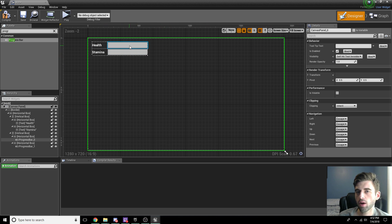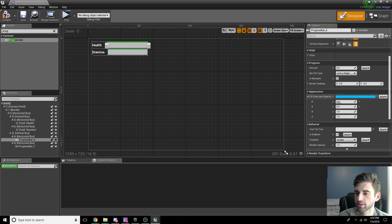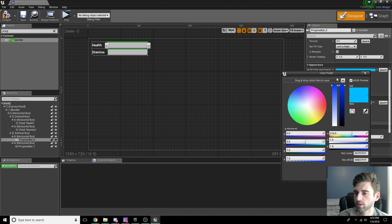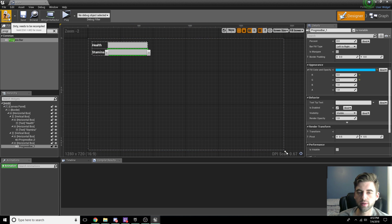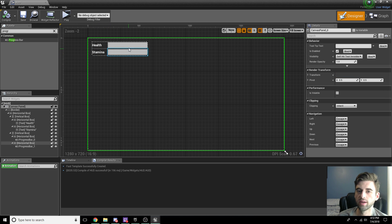Now we'll change the color each bar fills with. Click on the health bar, go to Appearance, and find Fill Color and Opacity. Click it and set it to a nice dark green. For stamina, we'll leave it as blue — stamina in blue looks fine. This is our heads up display all done and set up. To actually adjust these stamina and health readings, we need to go back to our character blueprint and add these as variables to the character.